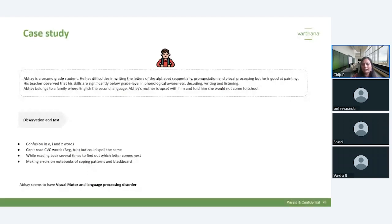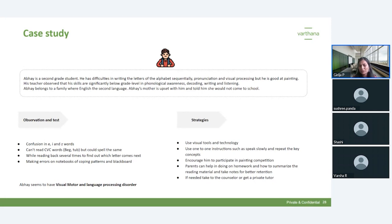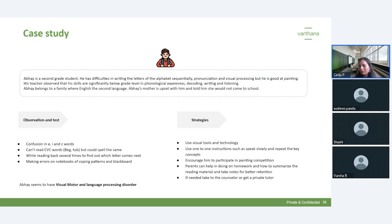Poll results: most people identified visual motor deficit and visual processing disorder — 54% said visual processing disorder, 45% said dyslexia, and 18% said auditory processing disorder. Those who said visual motor deficit and language processing disorder are correct — Abhay has these two conditions. As a teacher and in collaboration with parents, you can use visual tools and technology, give one-on-one instruction, encourage him to participate in painting competitions to boost motivation, help parents support homework and summarize reading materials, and if needed, refer to a counselor or a private tutor.